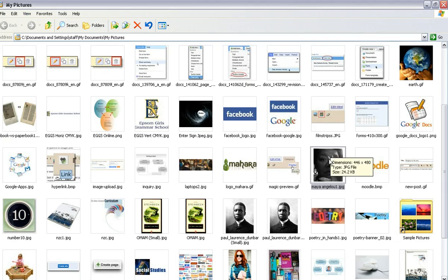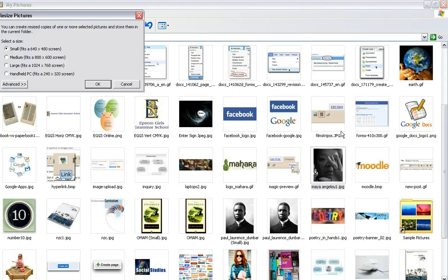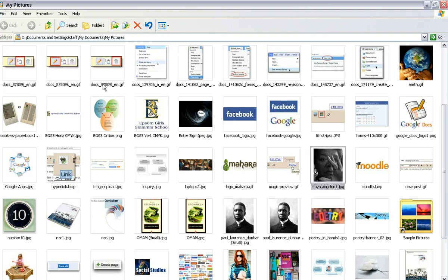The first step is to ensure that the image is a small size. If you right-click on top of the image, you will see there is an option at the top here called resize pictures. Click on resize pictures and then select small. You will only ever need a small picture for your Moodle page, and click OK.